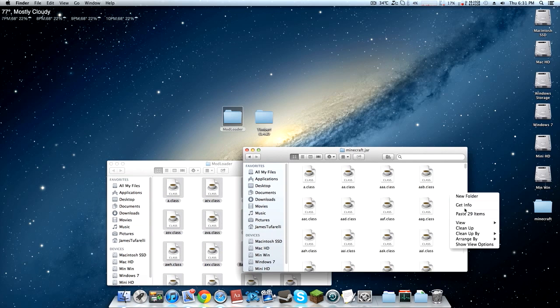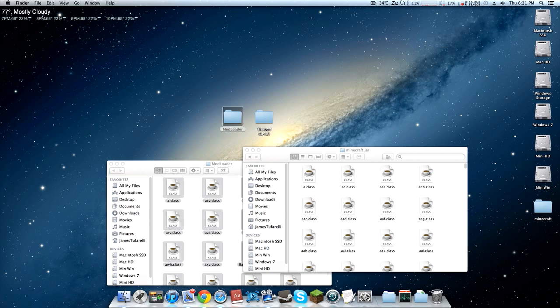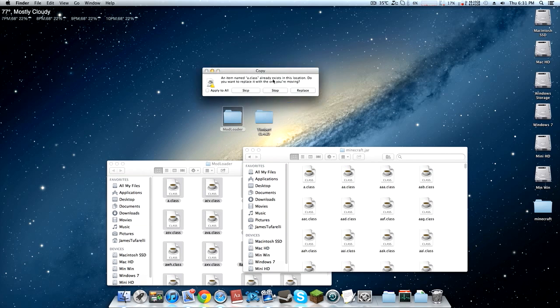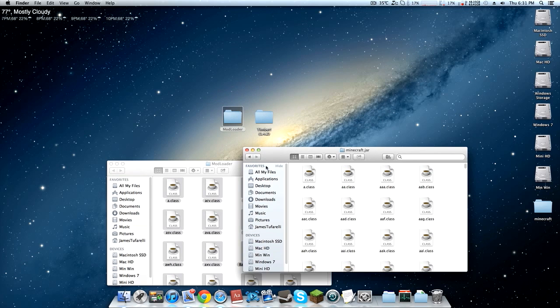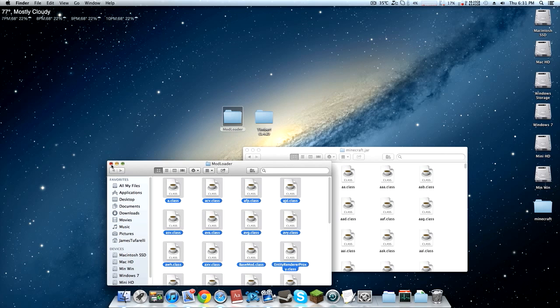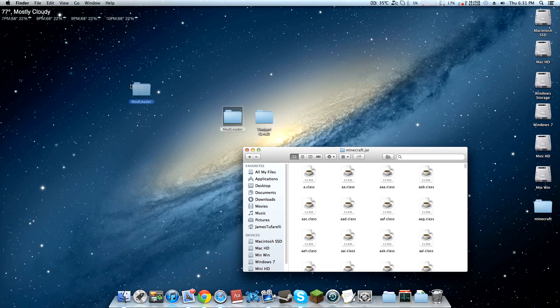And paste them into minecraft.jar and it should come up with this. Just go ahead and apply it all and replace. Now that we're done with that we can close Mod Loader and I'll just put it up here showing that has been installed.